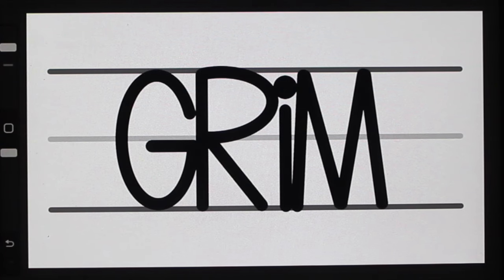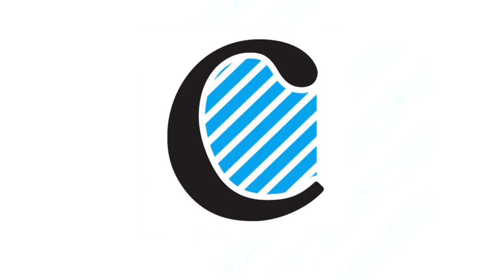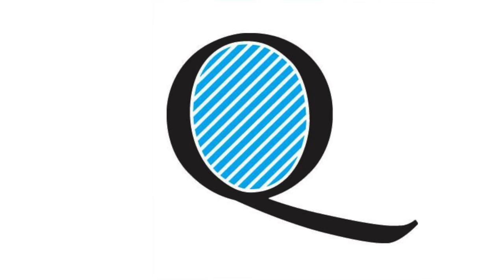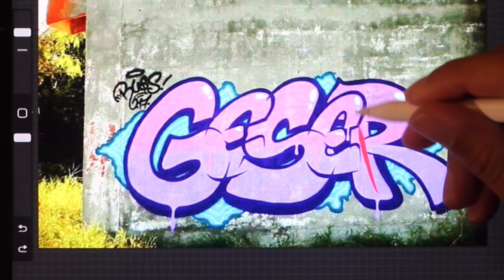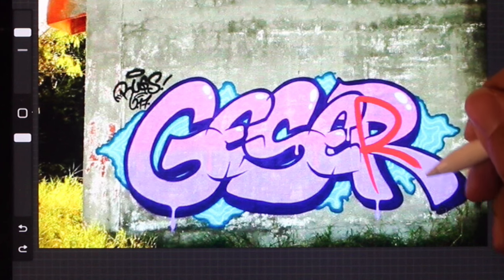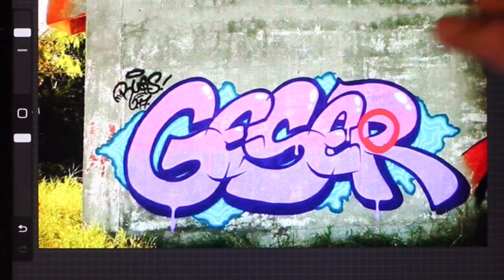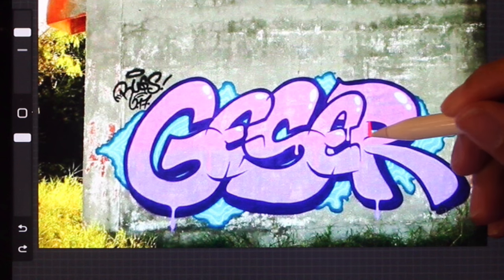Within the individual letters, you might notice on the G we have something called an open counter — the negative space not fully enclosed by the letter structure itself. On the letter R we have something called a closed counter, which is negative space completely enclosed by the letter structure. What's really important is that this negative space is created entirely by the letter structure. You're never going to just draw a closed counter wherever you want — this is something we often see with new graffiti artists when they attempt throwies and pieces.